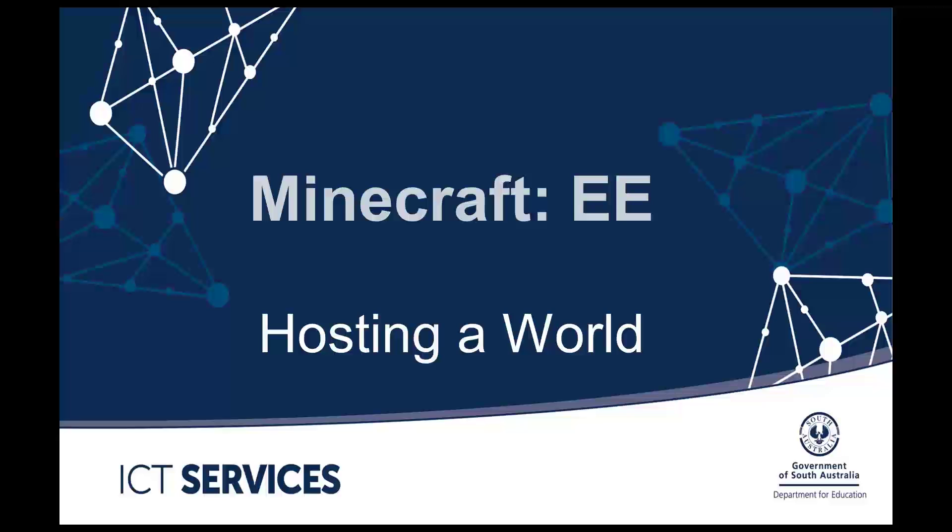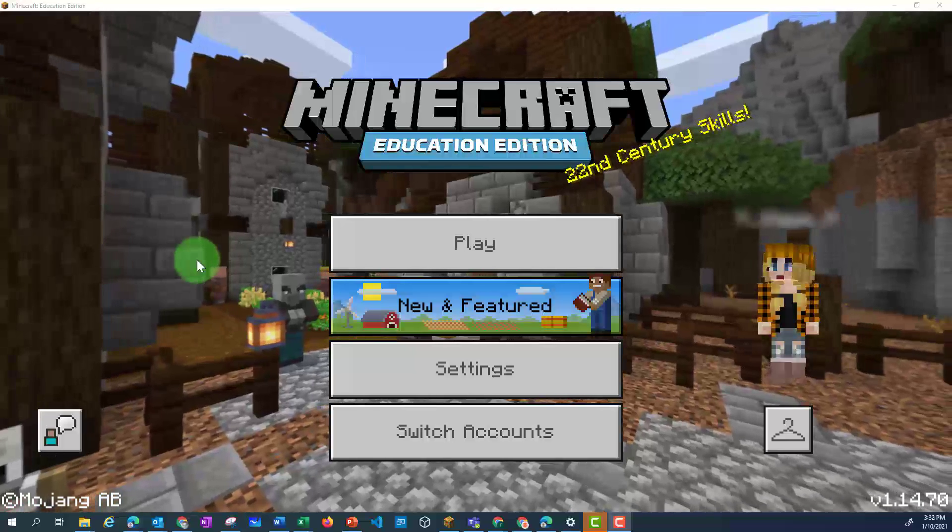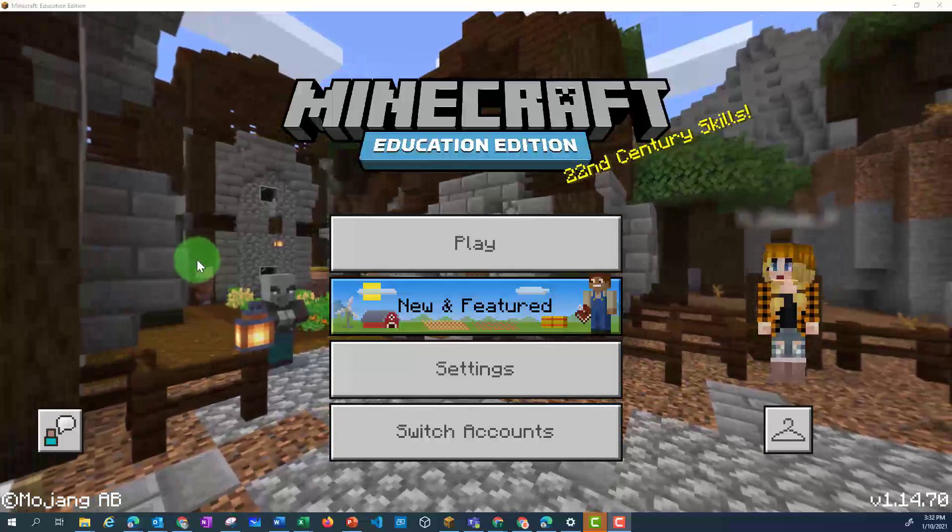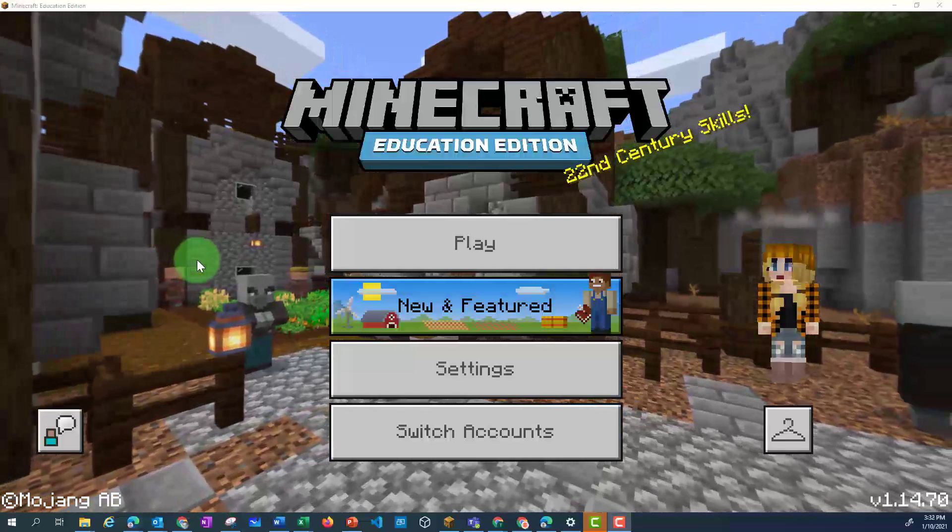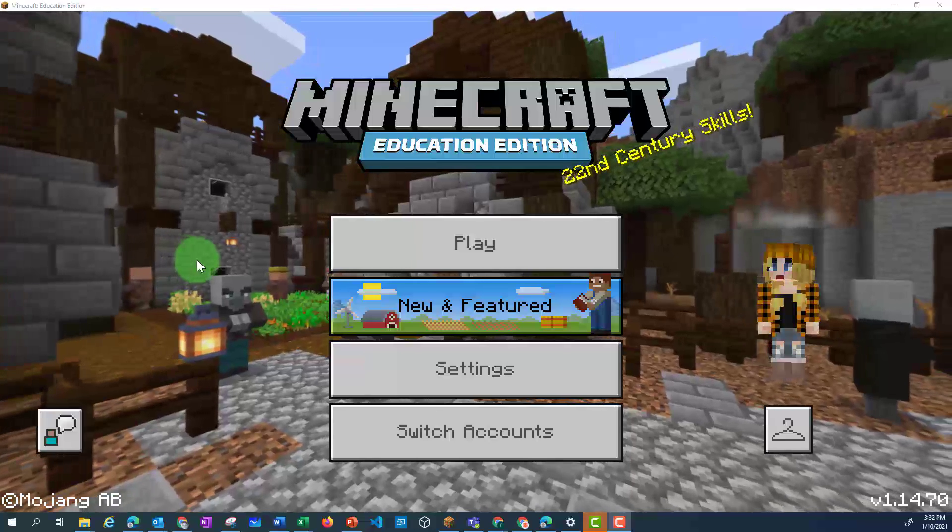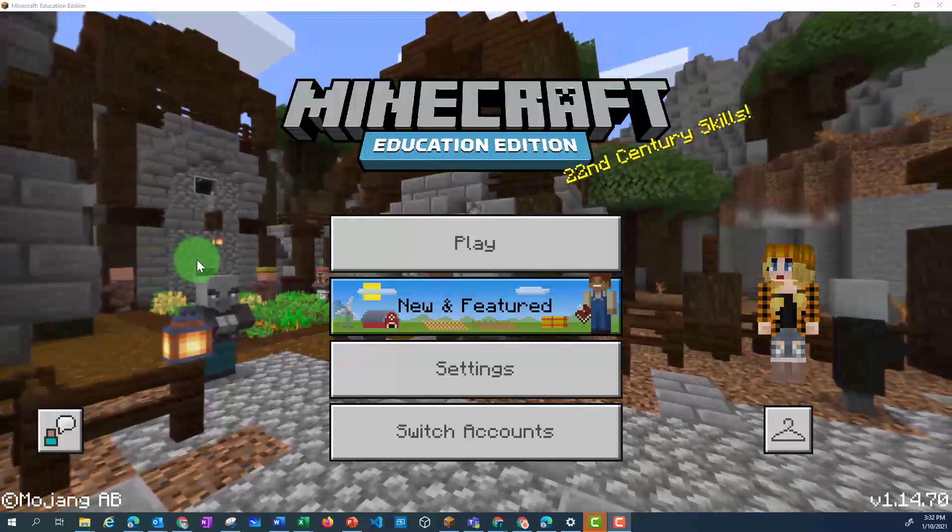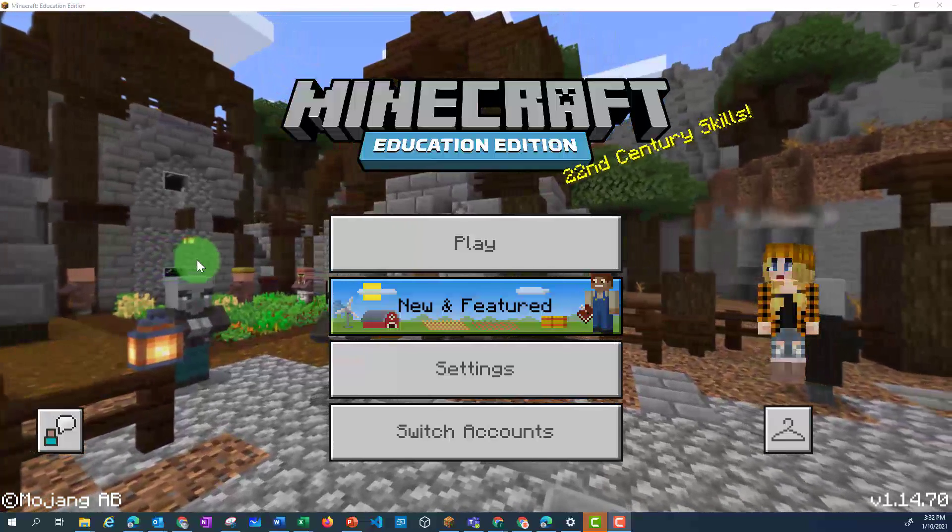Minecraft Education Edition Hosting a World. One of the ways you can use Minecraft Education is to share worlds between your students, as a whole class, or as a small group.